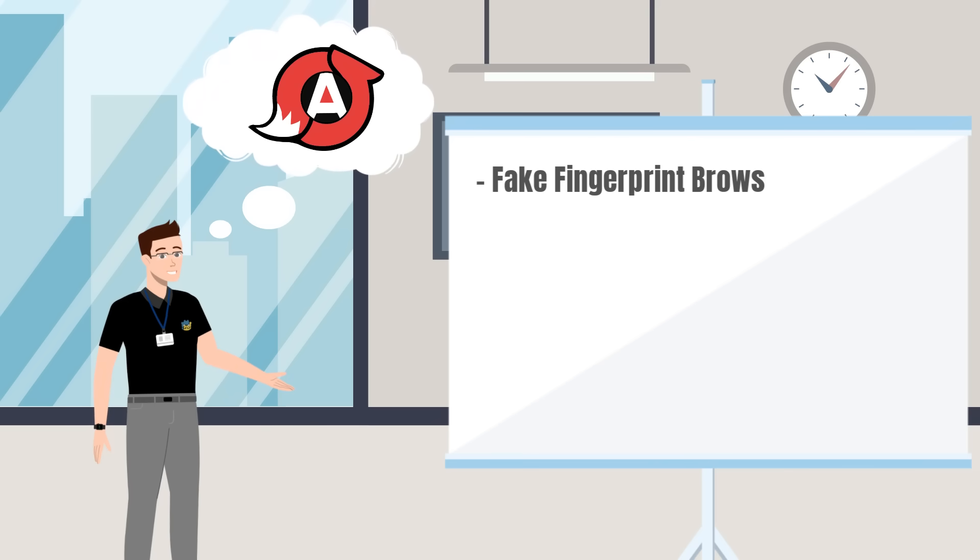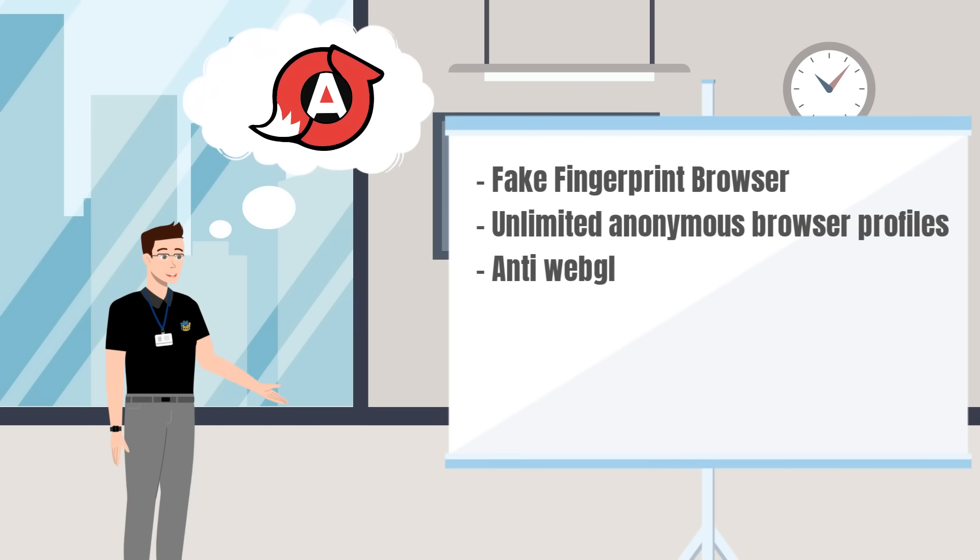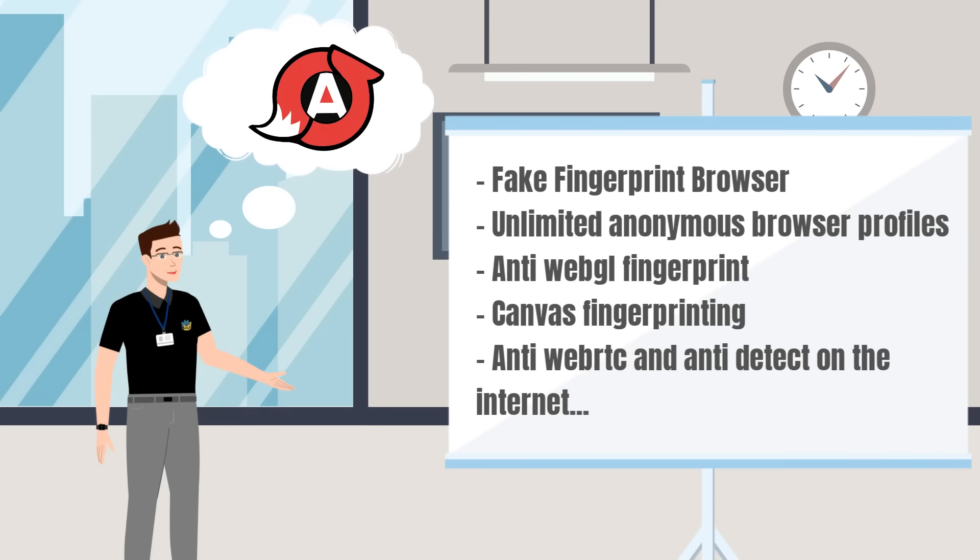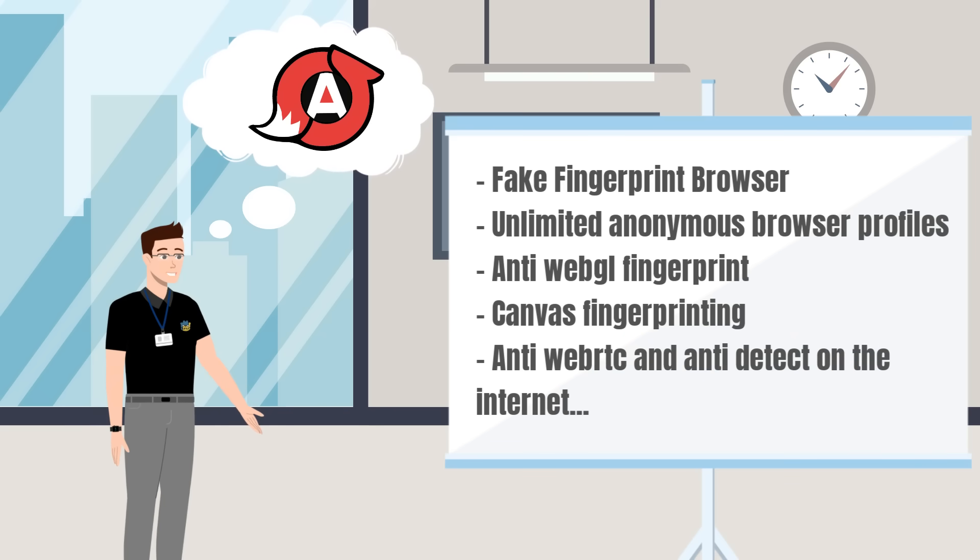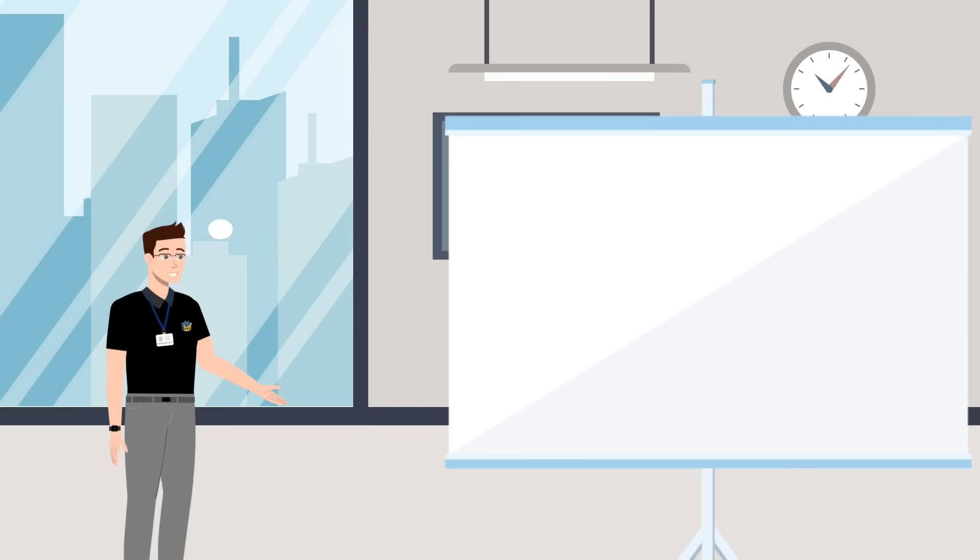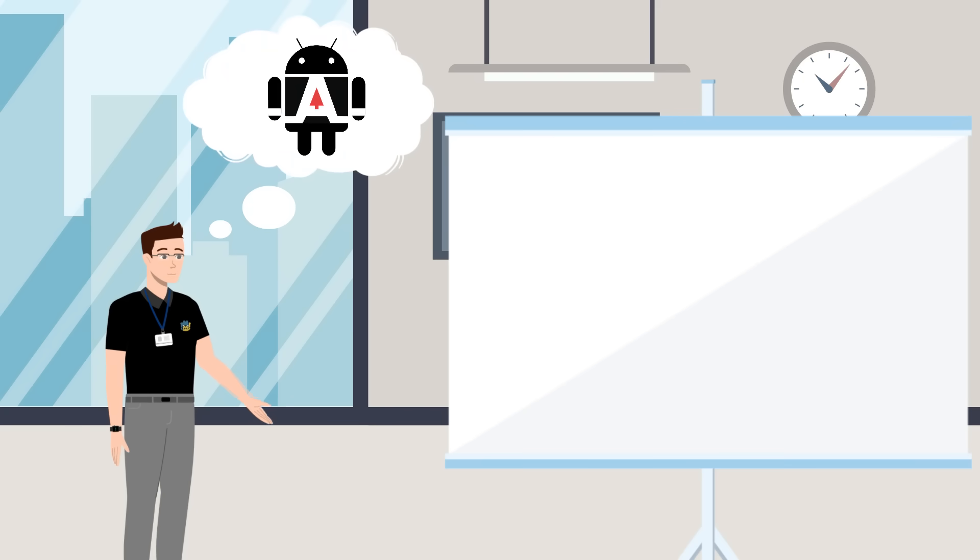Change browser information, fake fingerprint of the browser, unlimited anonymous browser profiles, anti-WebGL fingerprint, canvas fingerprinting, anti-WebRTC. Anti-detect android.